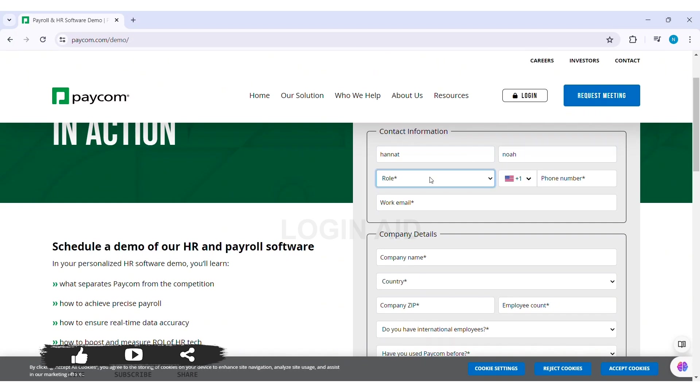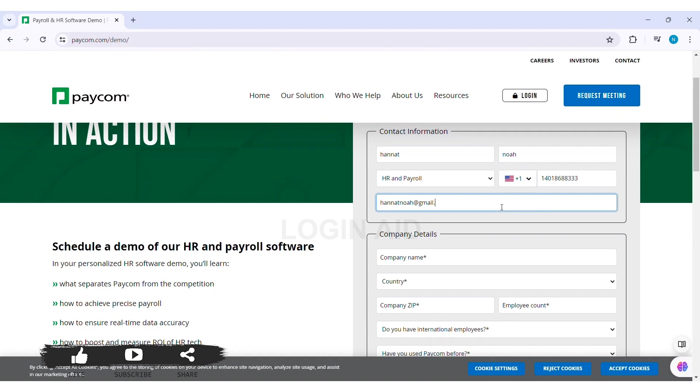With this, you need to click on the Role box and select your role. Then you need to enter your phone number in the given box. Click on Work Email box and enter your work email.